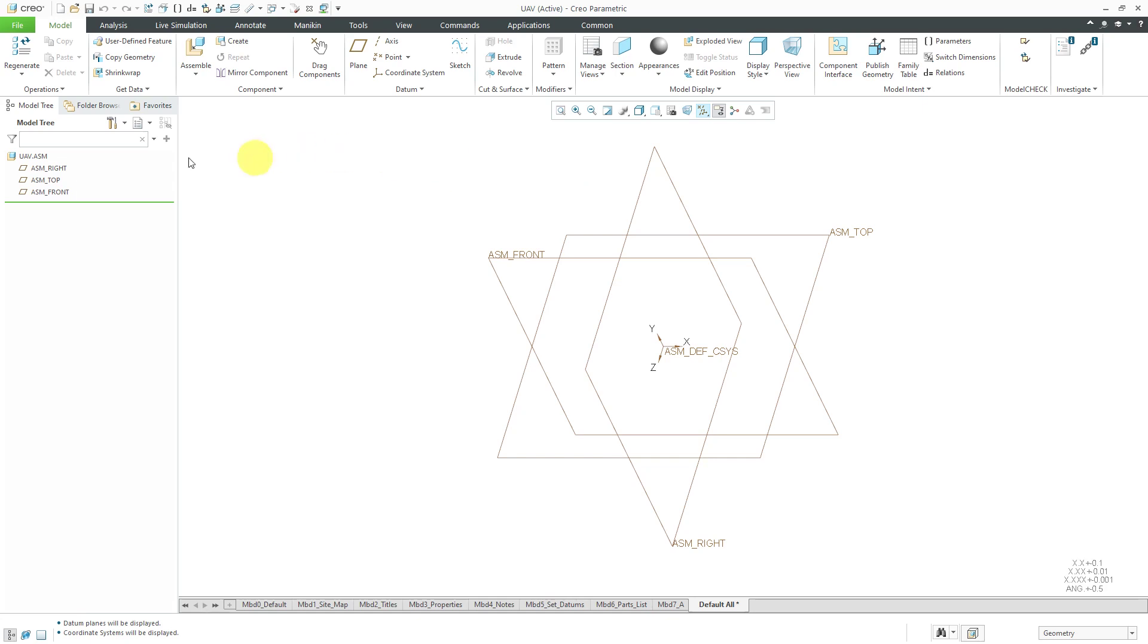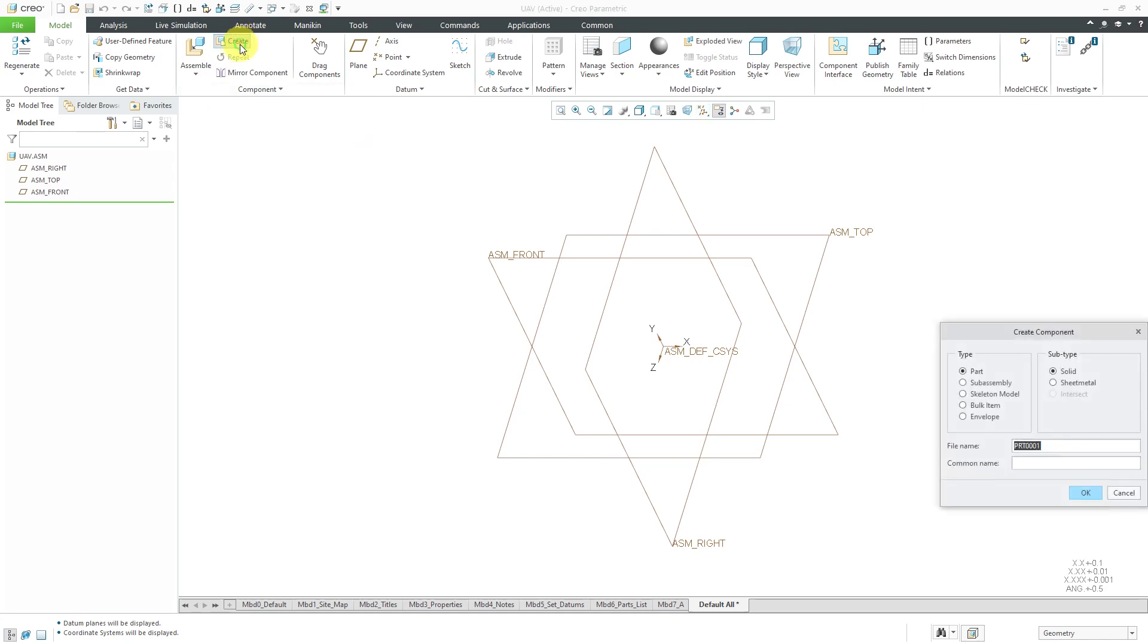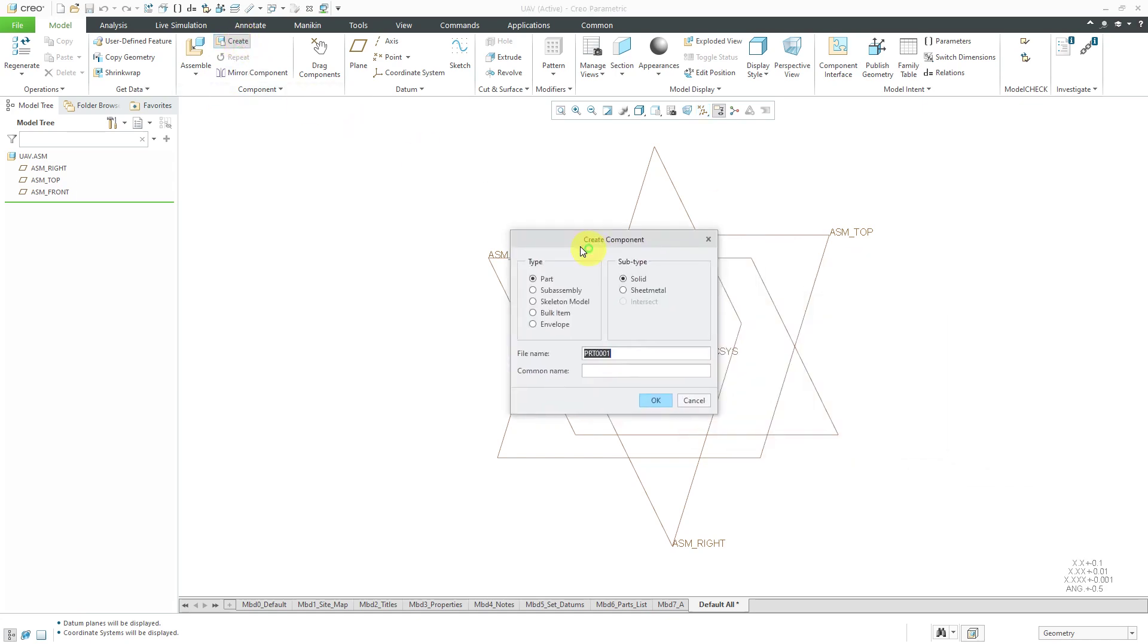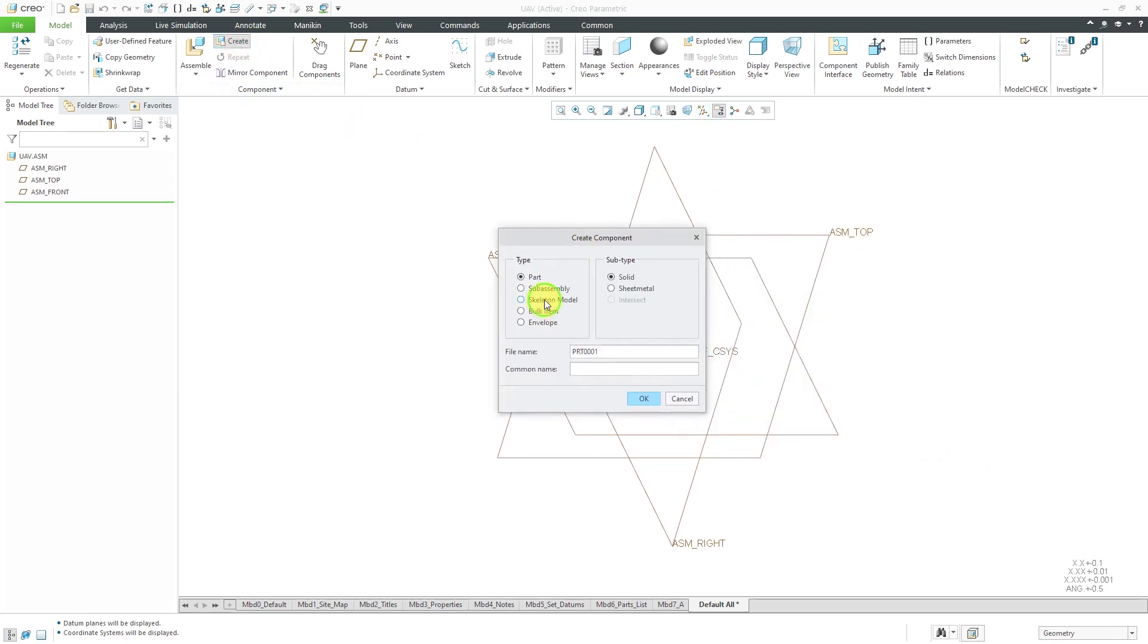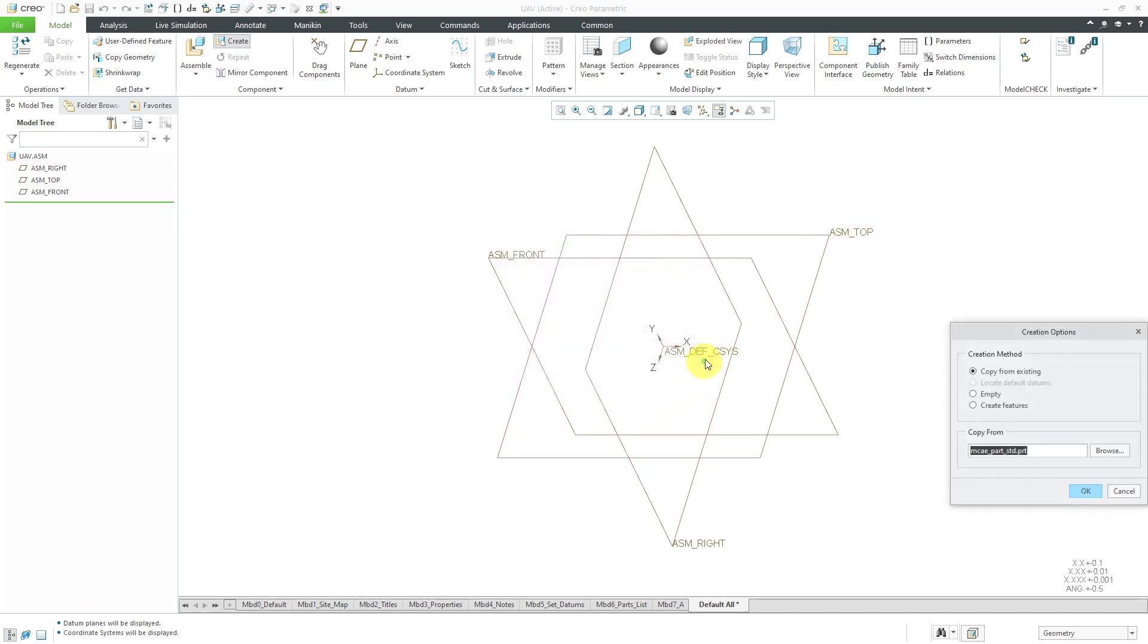In top-down design, you would start with your top-level assembly, and then I might start off by creating my skeleton model. For example, click the Create button and then choose skeleton model and click OK.